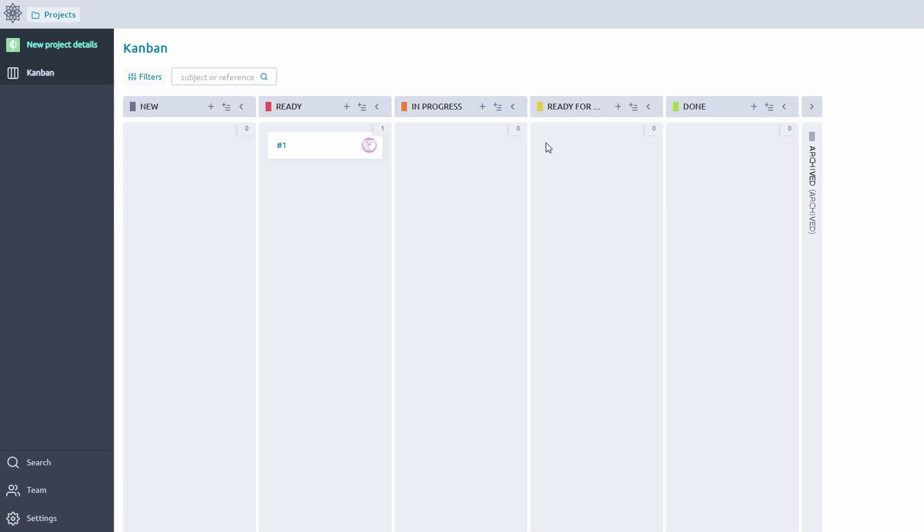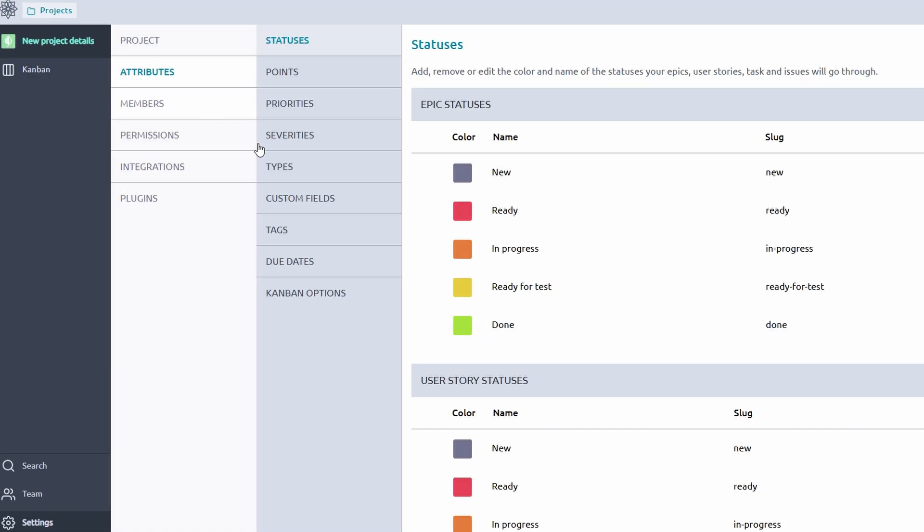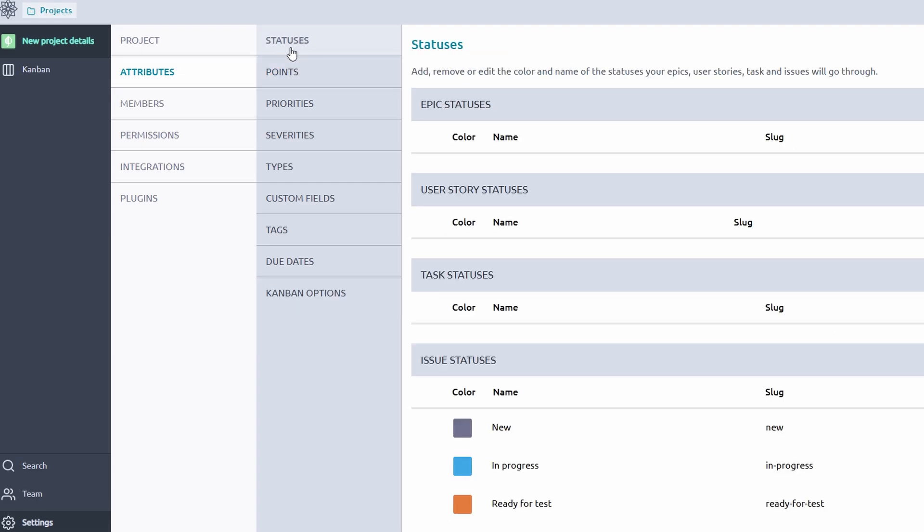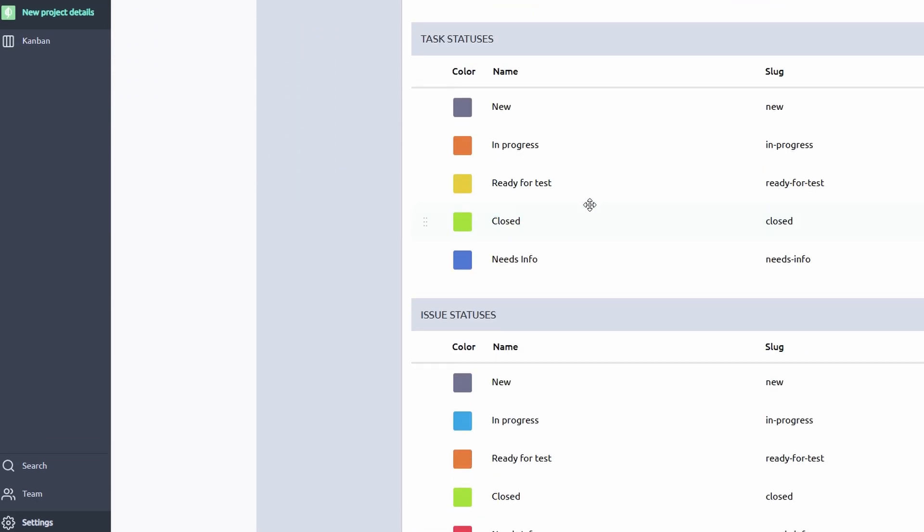Personalize your workspace further by adjusting colors and logos to reflect your brand's identity. Whether it's choosing a color palette that matches your team or uploading a project logo, make your space feel more like home.